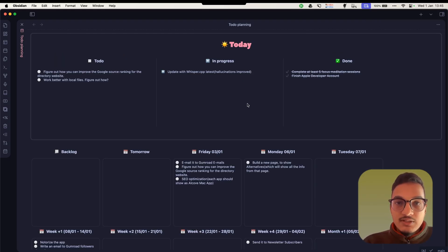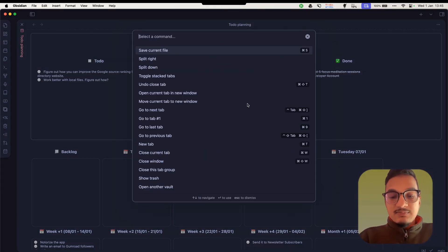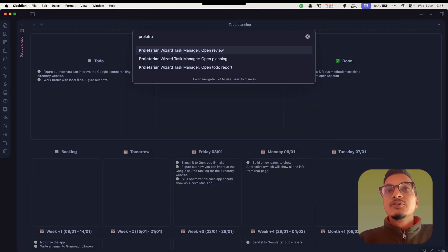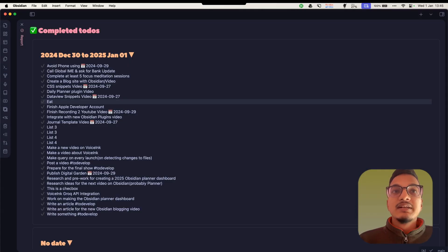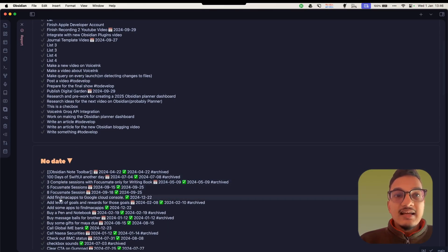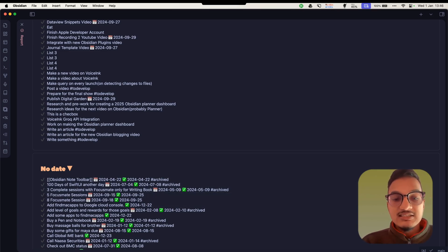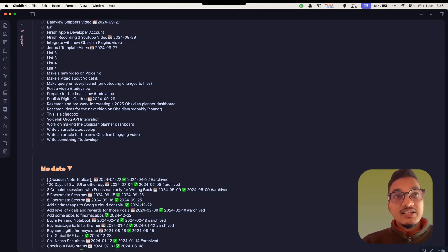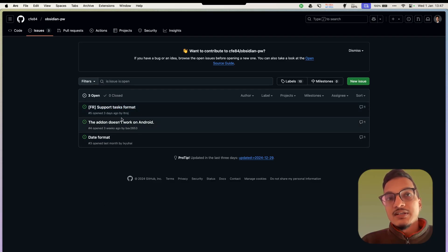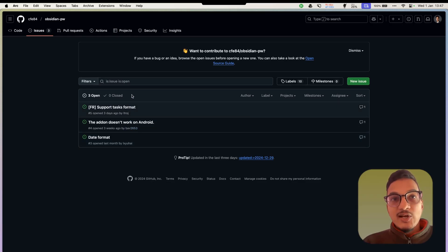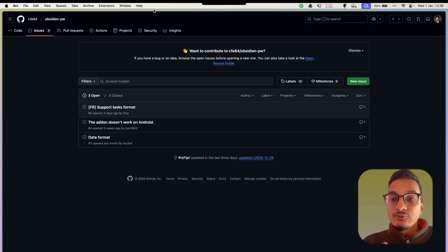There is another feature of this plugin called Reports, where you can see all the tasks you have completed previously. One issue is that tasks completed using the Tasks plugin format are not recognized, because this plugin uses a different completed date format. There is an open GitHub issue about this, so hopefully the plugin will add support for Tasks plugin format and features like recurring tasks and priority setting — that would really be awesome.